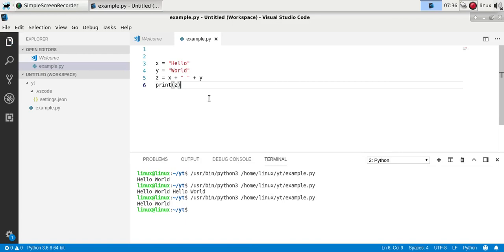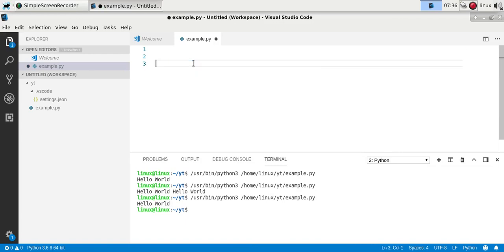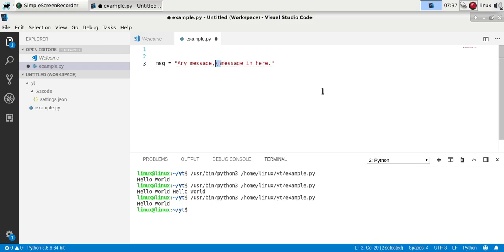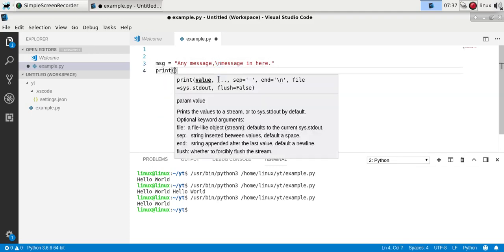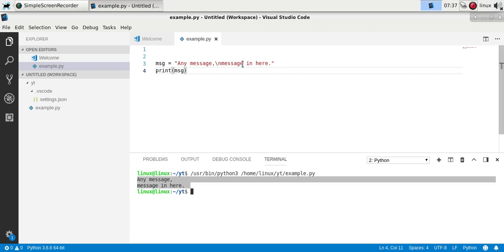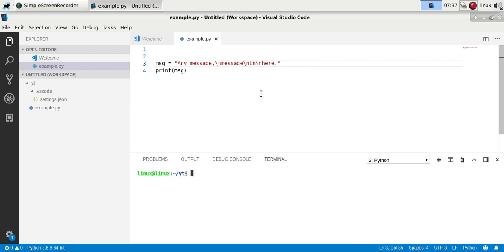Strings can go over multiple lines. You might wonder how to do that, because if you press Enter it doesn't work. So you use the newline operator, which is backslash n — this will add a new line to the string. If you run it you'll see that it outputs two lines, so using this you can make multiple lines.